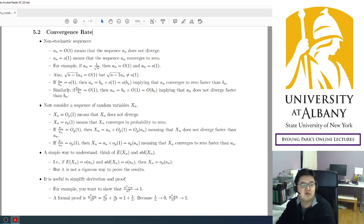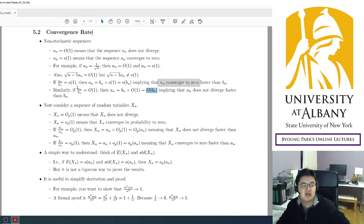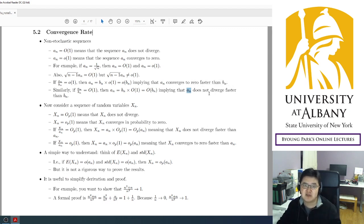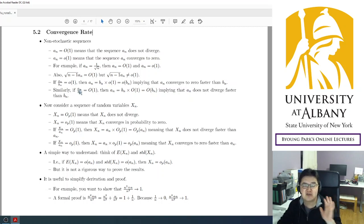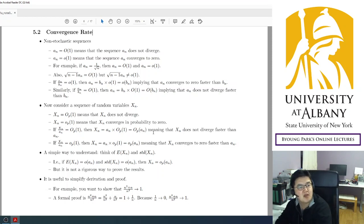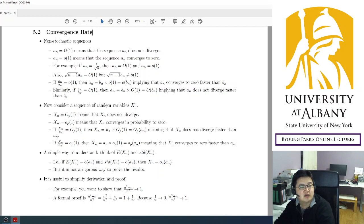Alternatively, this also means that if a_n goes to infinity and b_n goes to infinity, then b_n diverges faster than a_n — they are the same thing. Similarly, a_n = Big O(b_n) implies that a_n / b_n is not diverging, so a_n does not diverge faster than b_n. It's about relative rates — who is faster going to zero, or who diverges faster.